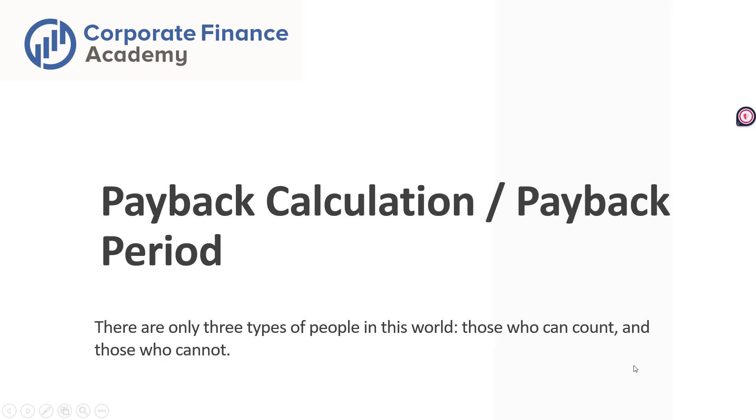Hey, welcome back to the Corporate Finance Academy. Today we're going to go through payback calculation. How do we calculate the payback period?